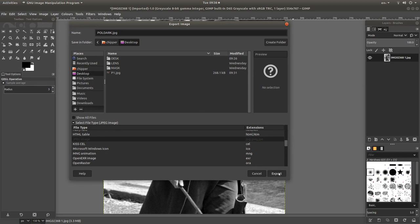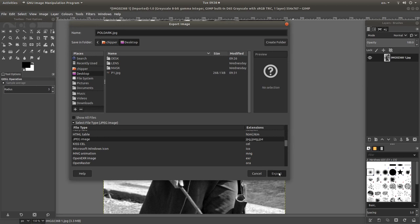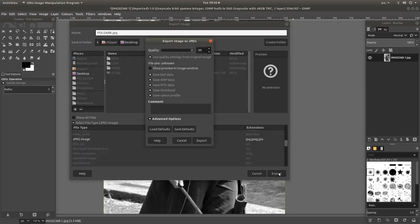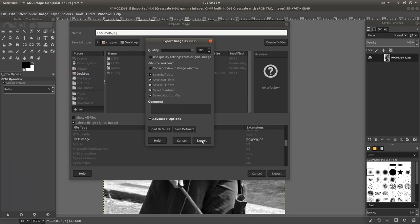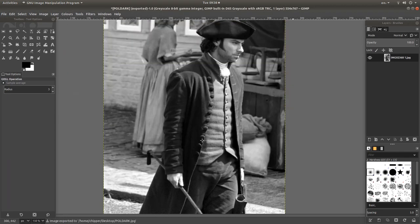Left click on Export. I always take up the quality to 100, this slider up here, and just left click Export.